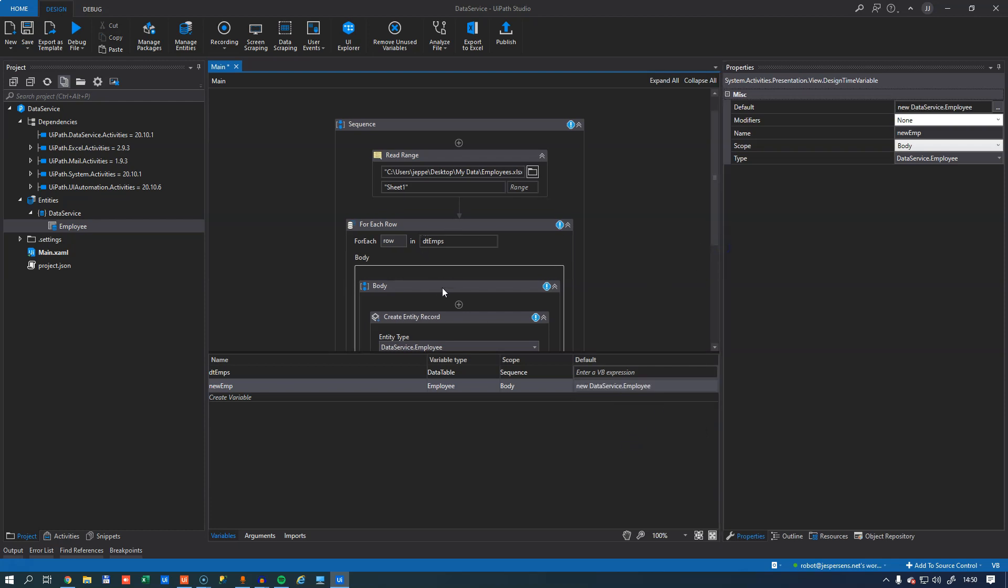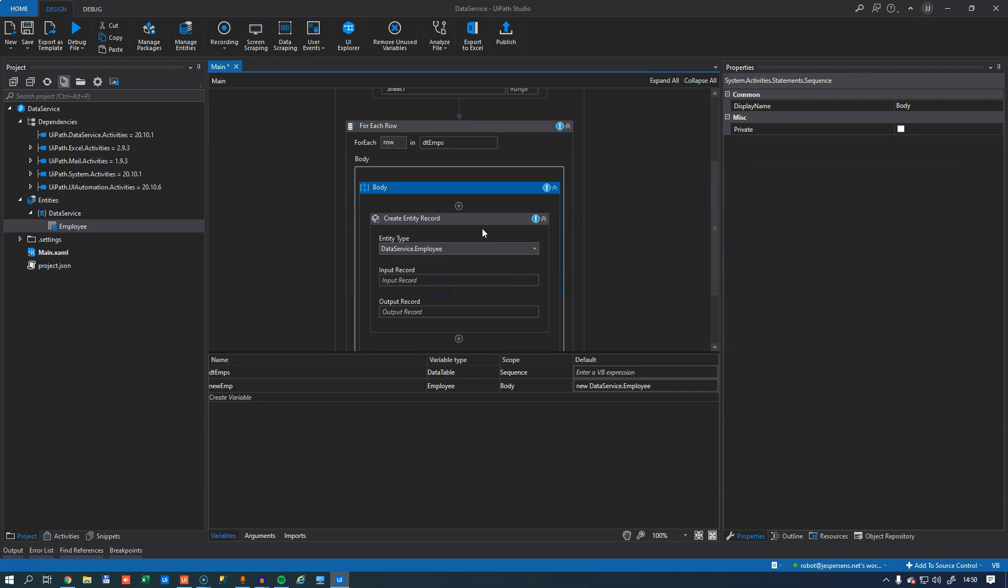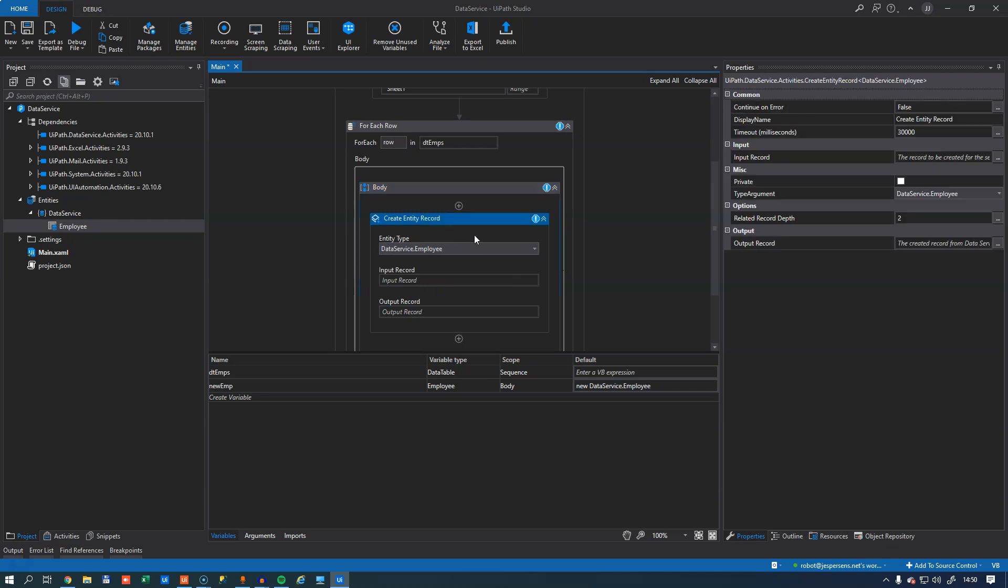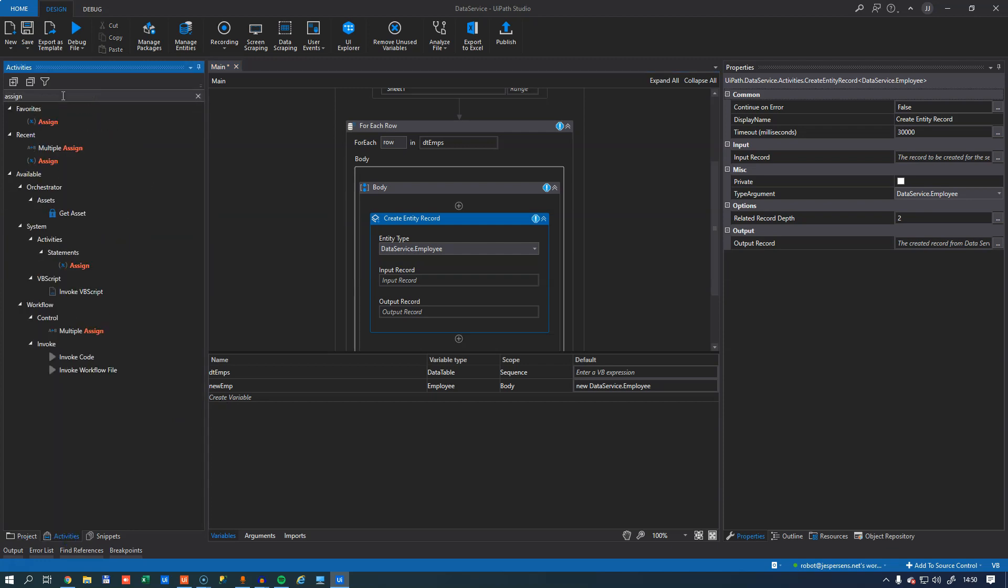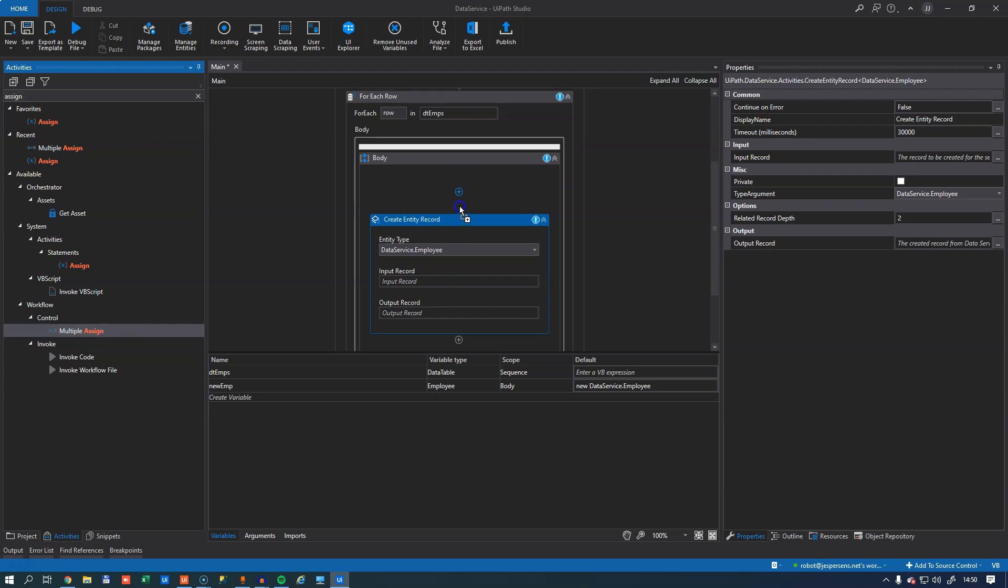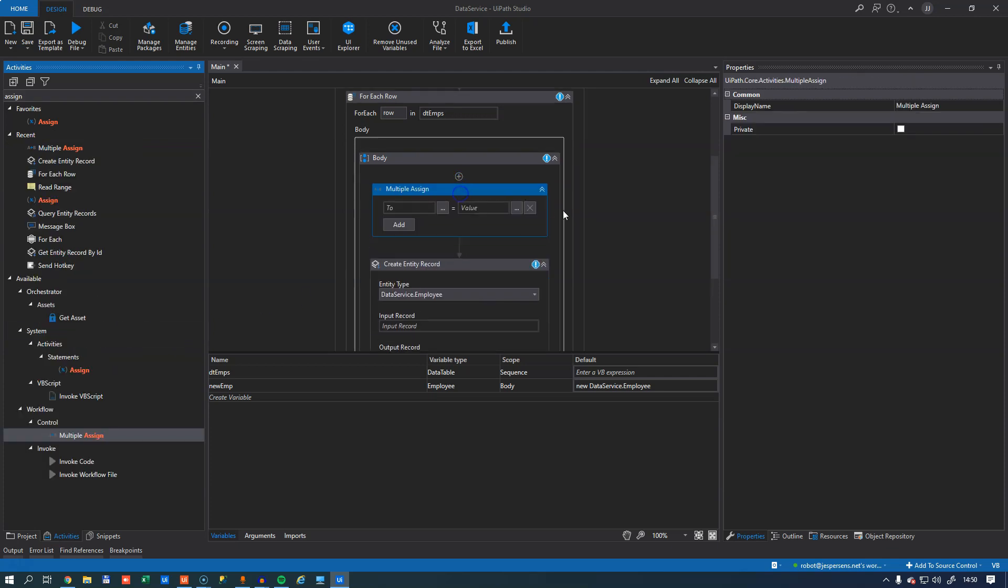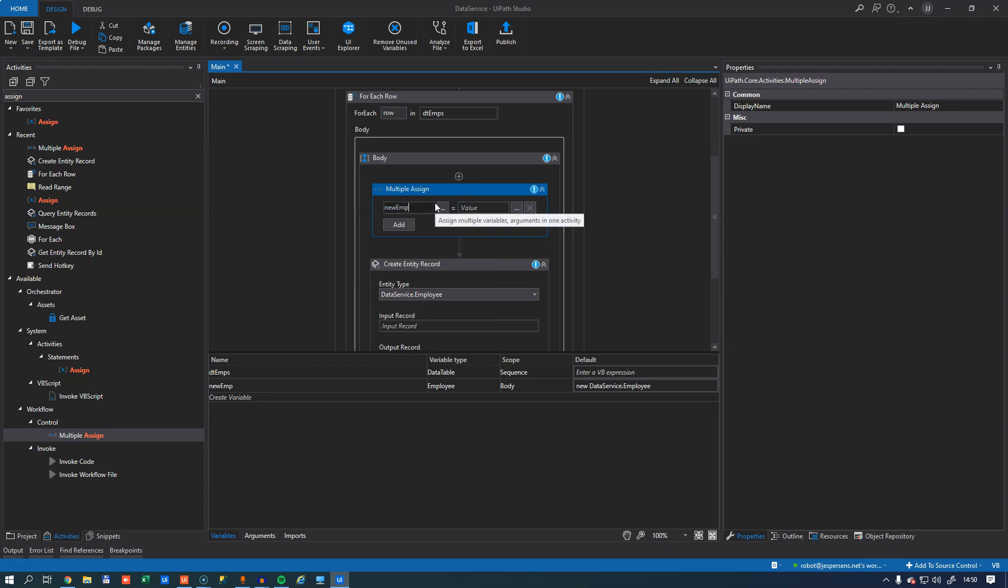Then before trying to insert it into the entity, I'll need to assign some values to this new object that I created. So I'll get the good old assign activity. In fact, I'll get the multiple assign activity and insert that right here.